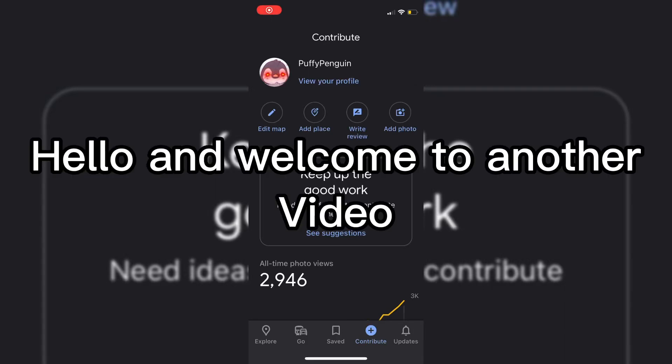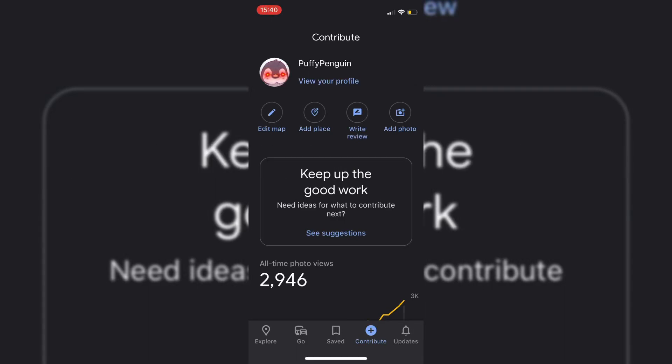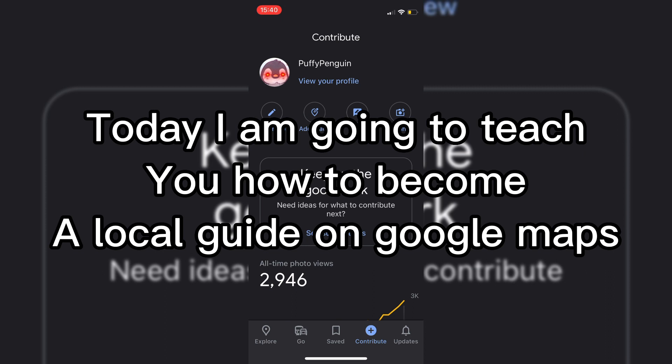Hello and welcome to another video. Today I am going to teach you how to become a local guide on Google Maps.